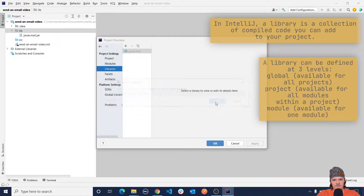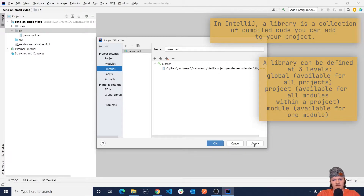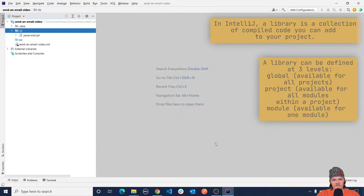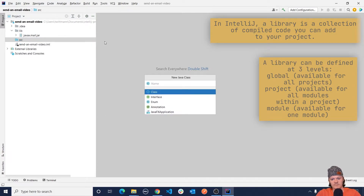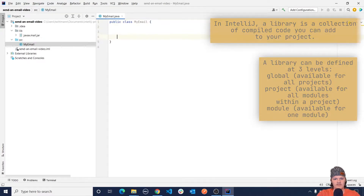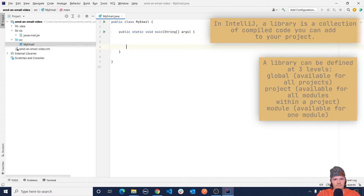Press OK, apply, and then OK. Now we should be able to use this API within our project. So let's create a file that we're going to work with — I'm just going to call it MyEmail. Let's create a main method and now we can get started.